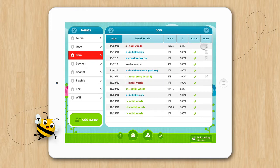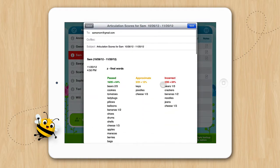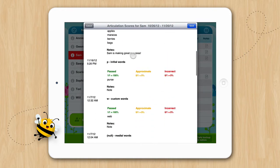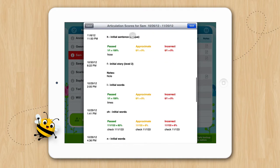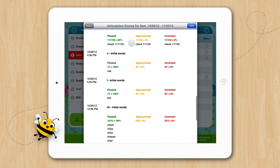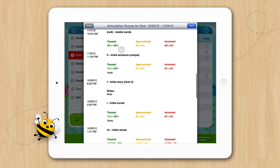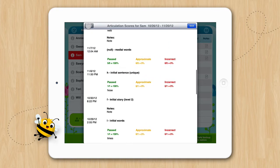You can also email all the scores on this list by tapping on the Email button. As you can see, all the data from all your sessions are included in the email.